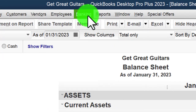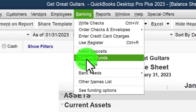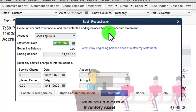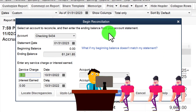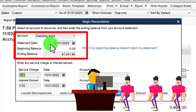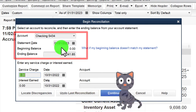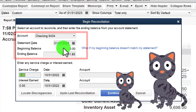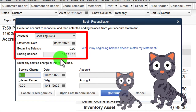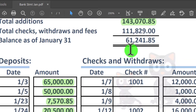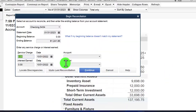Let's open the bank reconciliation by going to the Banking drop-down, then Reconcile. It's going to be the checking account, date January 31st. There's no beginning balance here because it's our first reconciliation — an issue we'll discuss more later. Here's the ending balance we already tied out.